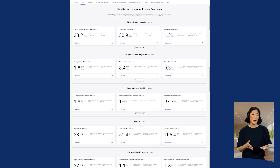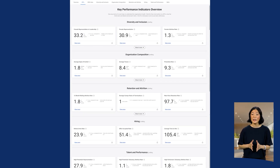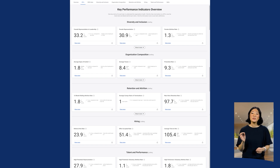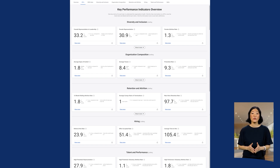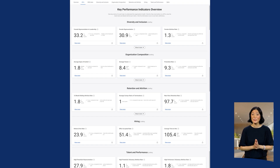The KPIs, or Key Performance Indicators, tab displays the most vital metrics across all topics, providing a high-level overview of the health and performance of your organization.